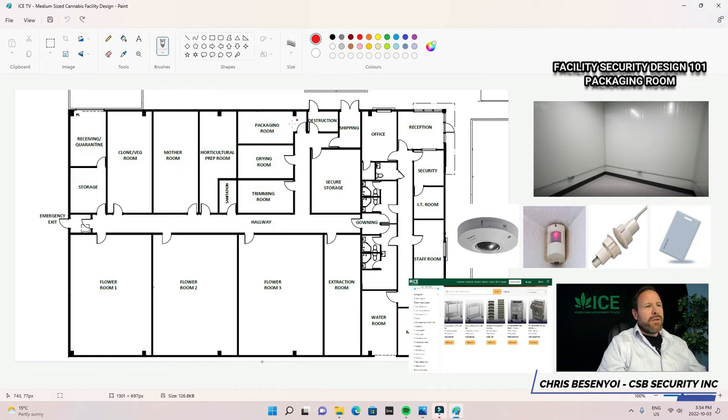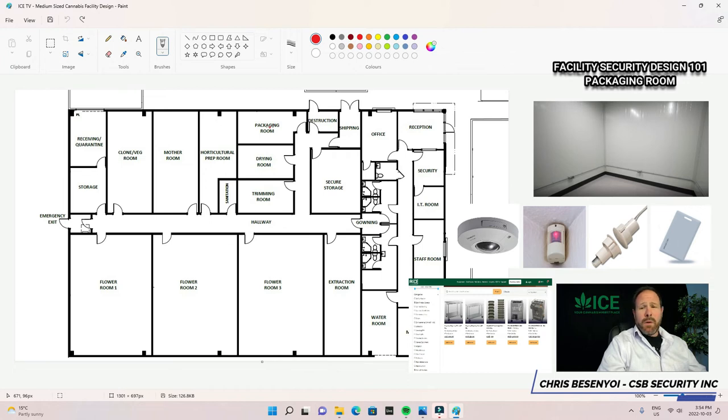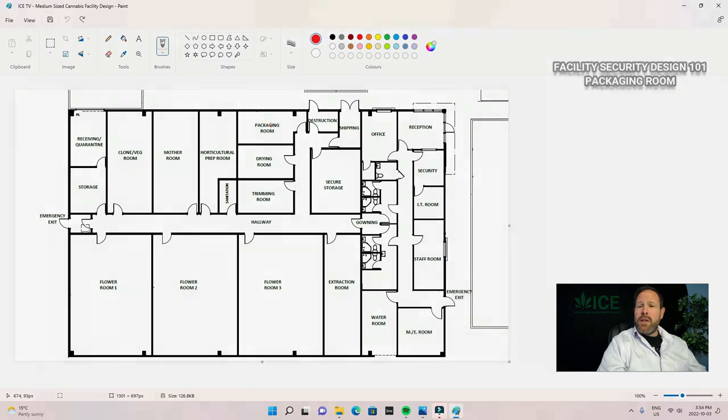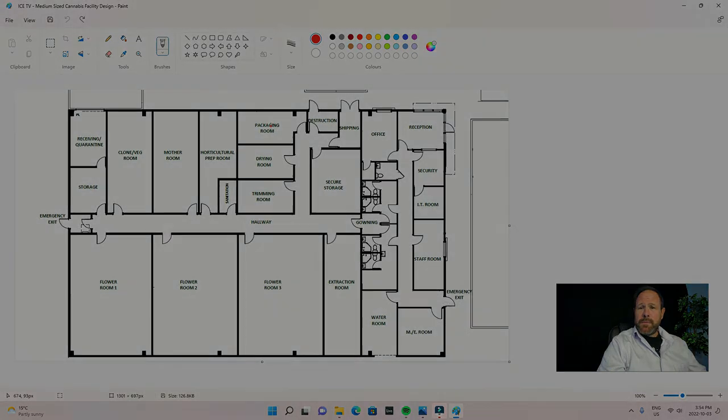We've got intrusion detection, access control, video surveillance. Pretty much it for this type of room. Quick and simple. Thanks for watching. We'll see you in the next video, which is the drying room.